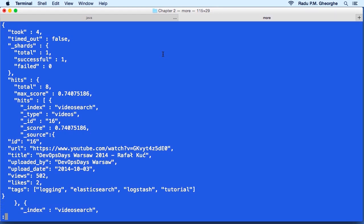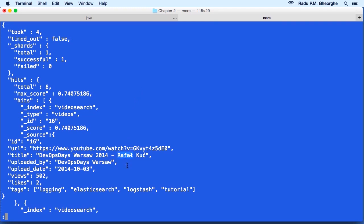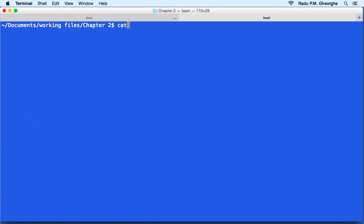One more important thing to note here is that both the query and the text in the document is analyzed by default. So our query was looking for Rafal, all uppercase. And this document, for example, contains Rafal with this funny L. This would only match if both those fields were analyzed. Now, of course, we can do more full text searches than just looking for a single term.